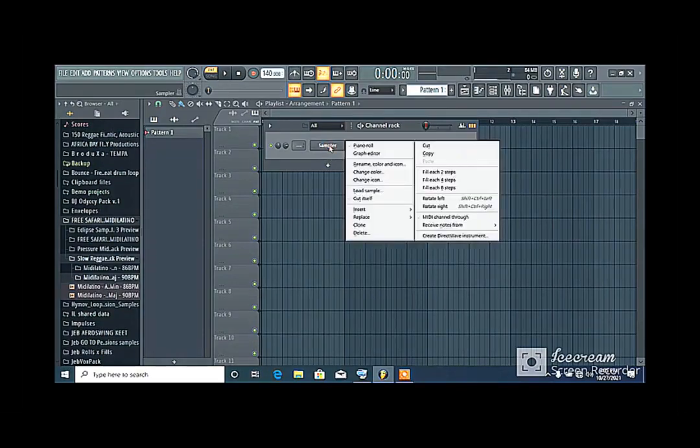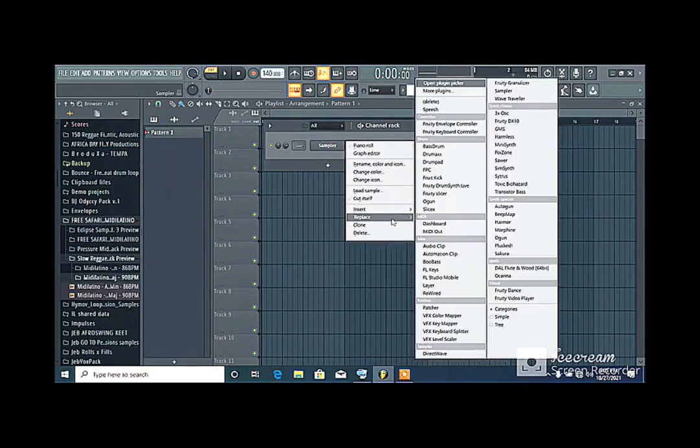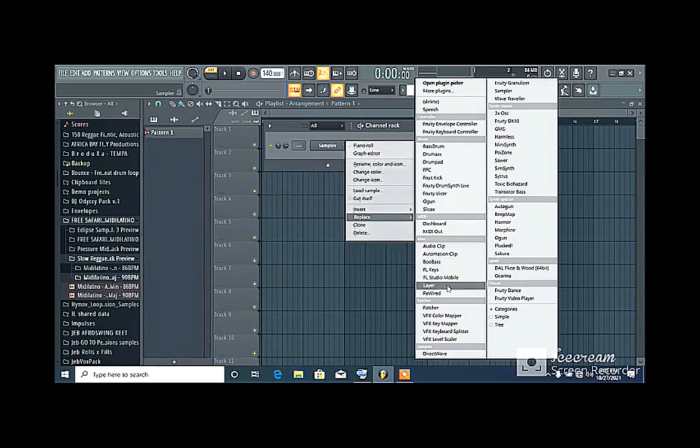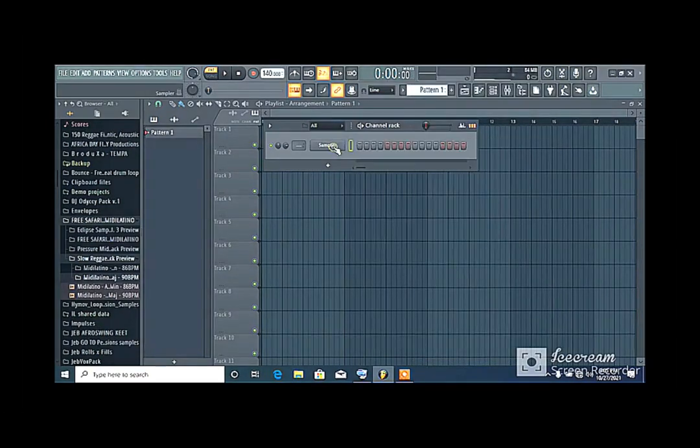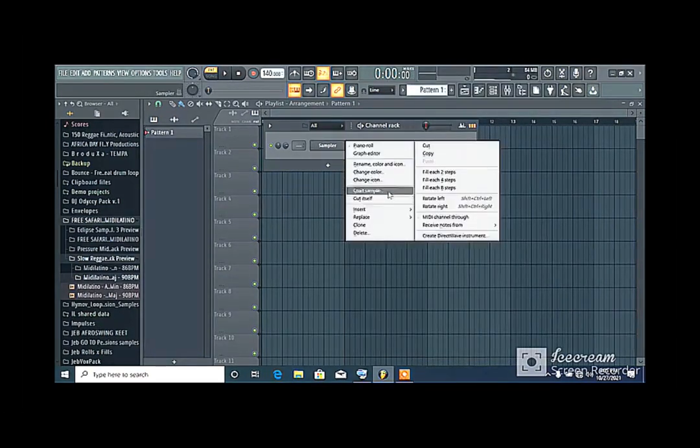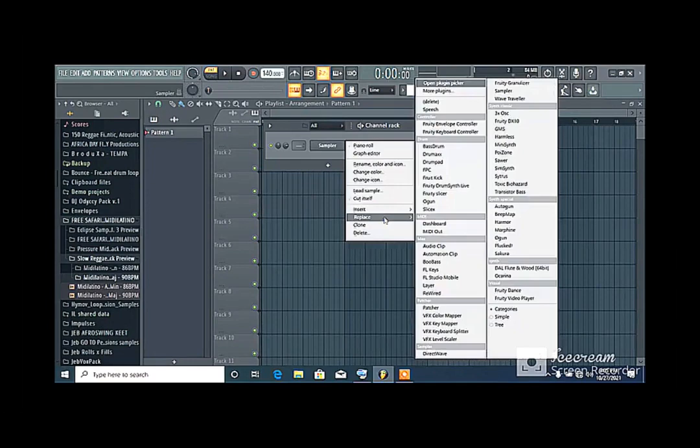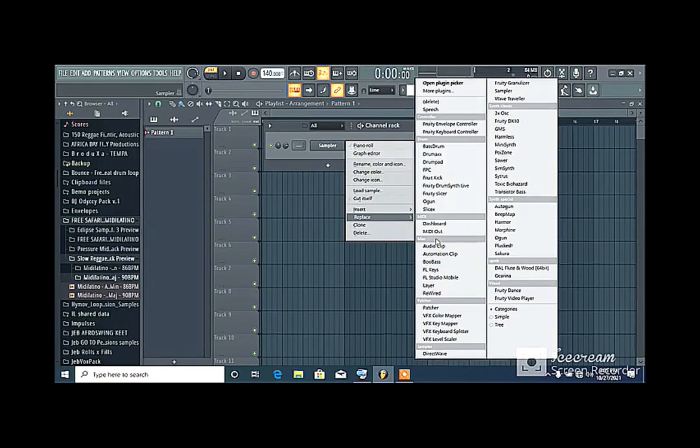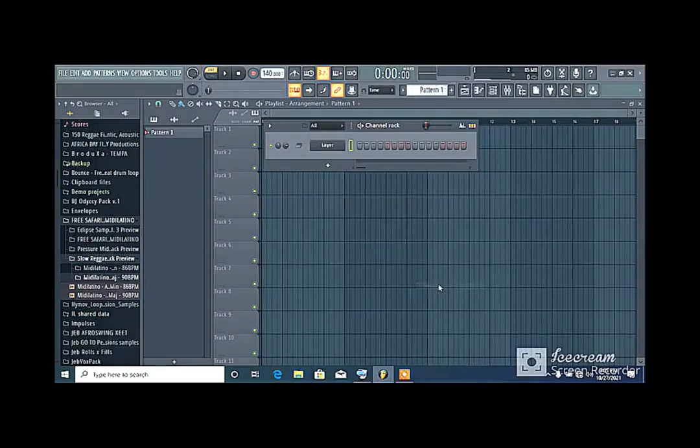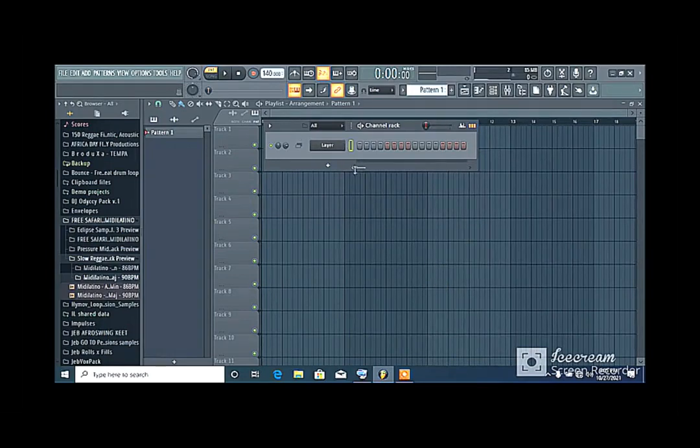So the first thing you do here is you load in your layer from mix here. You can just come to your sampler and go down to replace. Now with your options here you go to MISC mix and you click on layer. The layer allows you to put one or more plugins together and you can play them together.